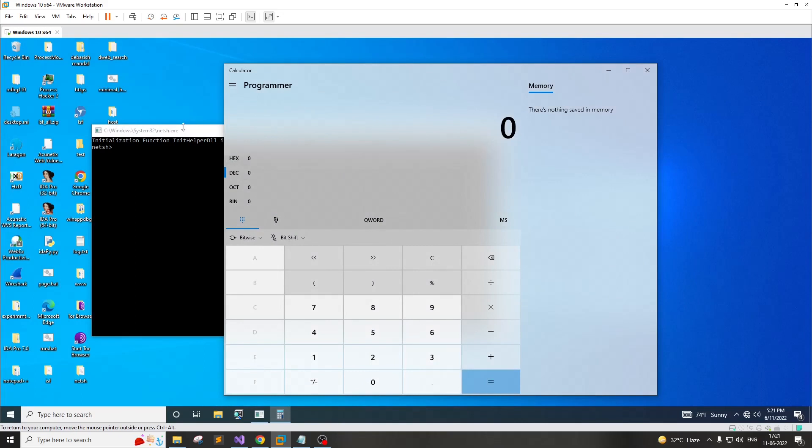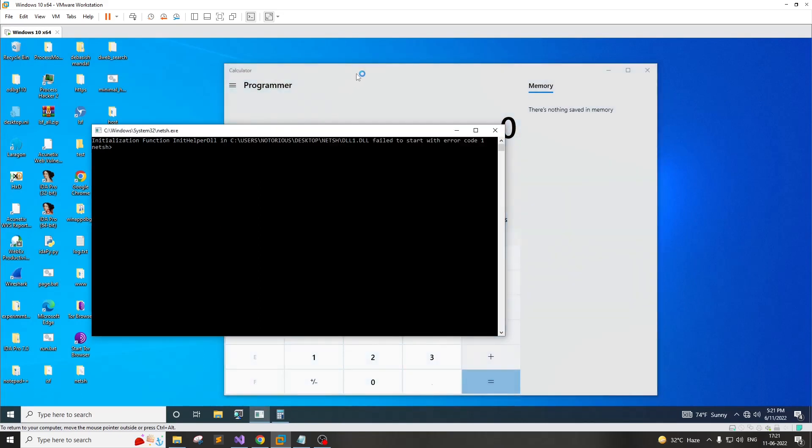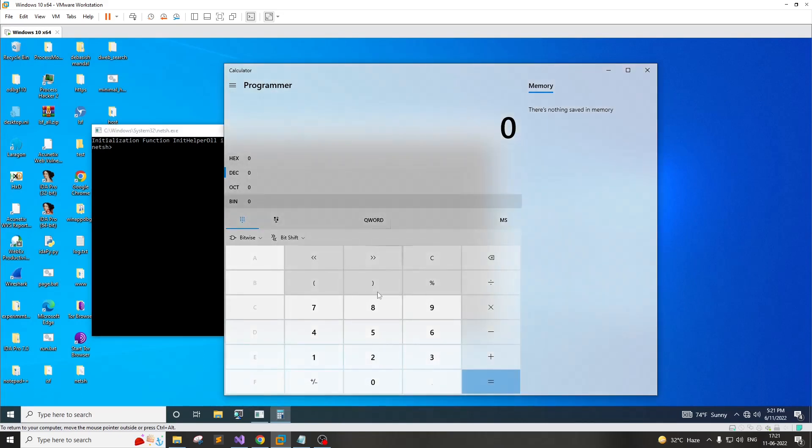As you can see, NetSH utility has started and it has launched a calculator automatically at boot time.